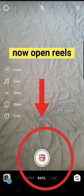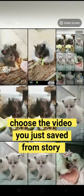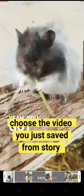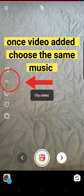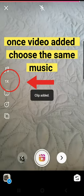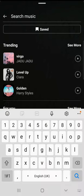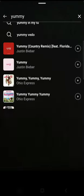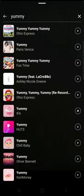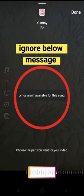Once it's done, open your Reels and choose that video you've just saved. Then choose the music — the exact same music you've used on your stories — by typing the name, and confirm once you're happy with it.